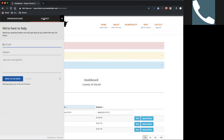Anytime you need help, you can contact us through this. You can put your email address in, enter a subject line, and type your message. This will deliver right into our customer service portal, where one of our agents will be able to help you. I'm probably not always the best person to contact immediately if you have questions — you can just send an email directly to support at OxcartPermits and it creates a ticket automatically as well. That's the best way to get help from us.